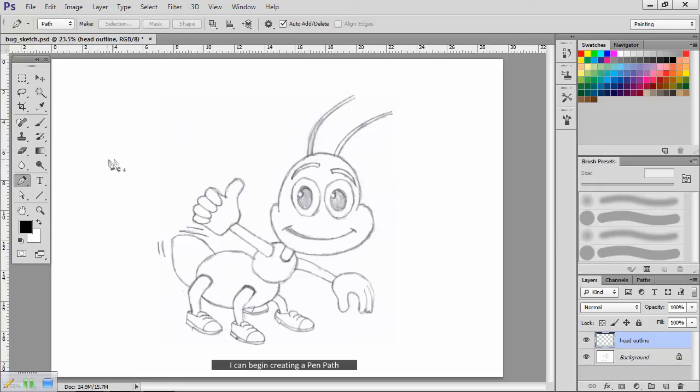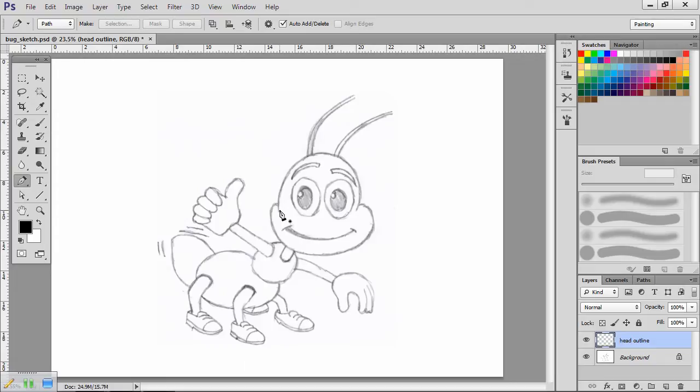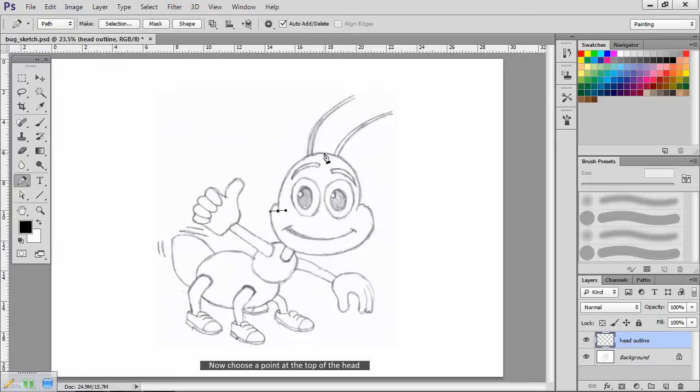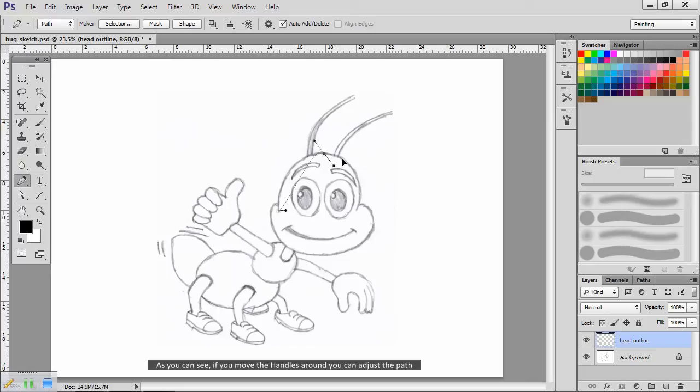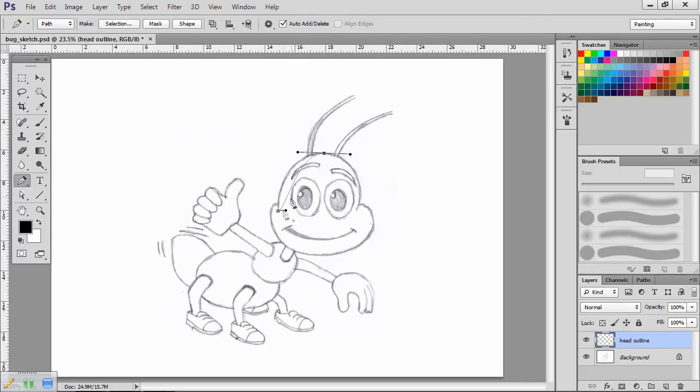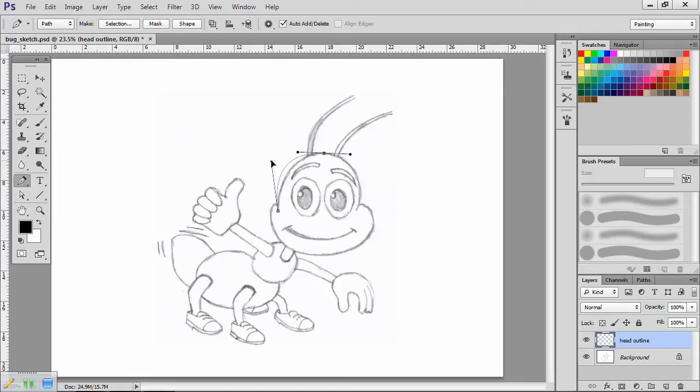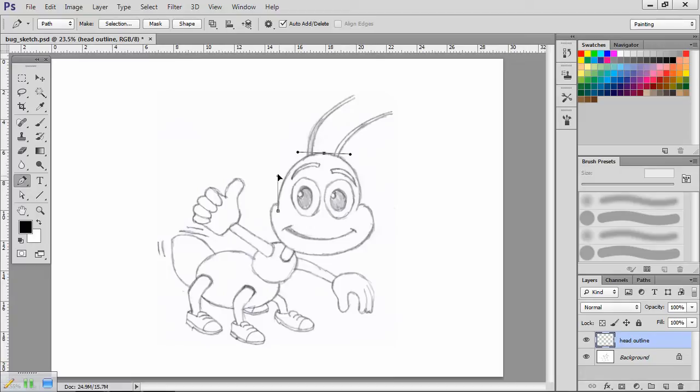Now with the brush set up, I can choose the pen tool. I can begin creating a pen path. I'm going to start here at the cheek. Click the left mouse button to create an anchor point. Hold the mouse button down and drag to create adjustment handles. Now choose a point at the top of the head. Left click and repeat the process. As you can see, if you move the handles around you can adjust the path. The handles edit only one side of the anchor point each. If you hold down the alt key, or command on a Mac, you can make fine adjustments to the path as I'm doing here. I'll just tidy this up before I move on.